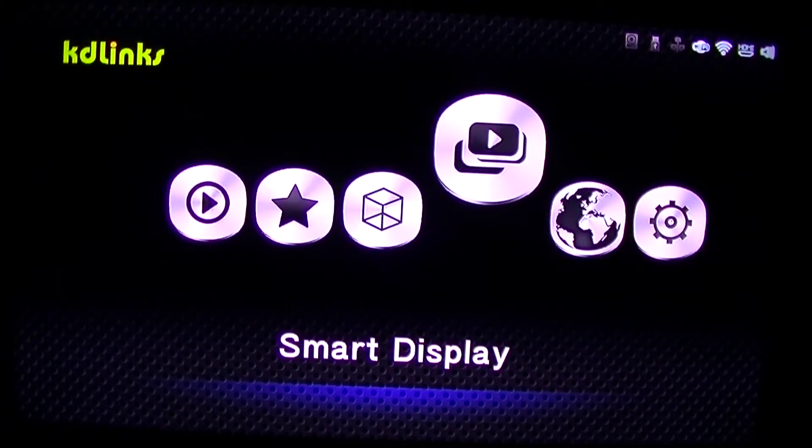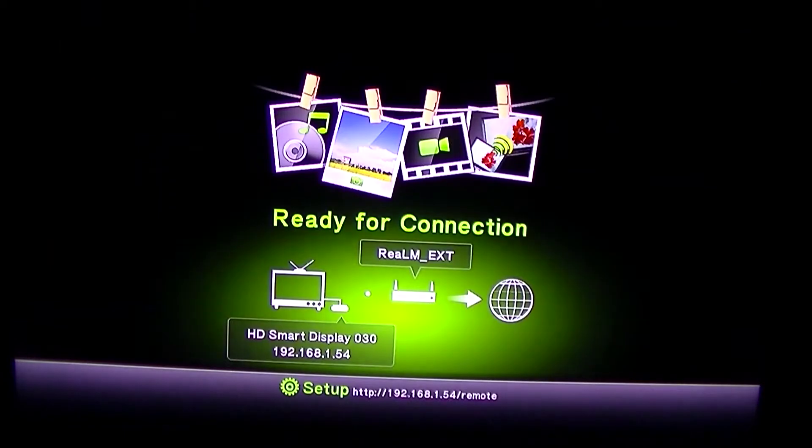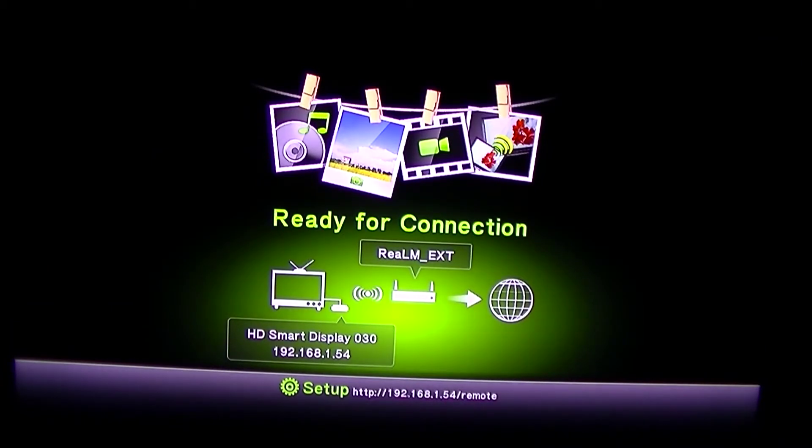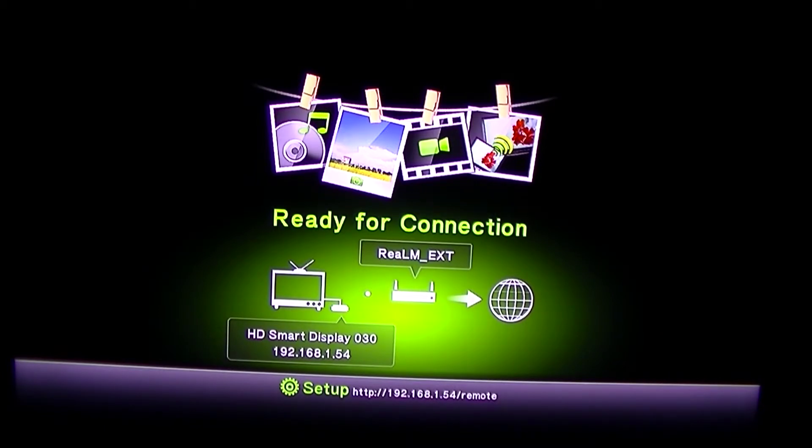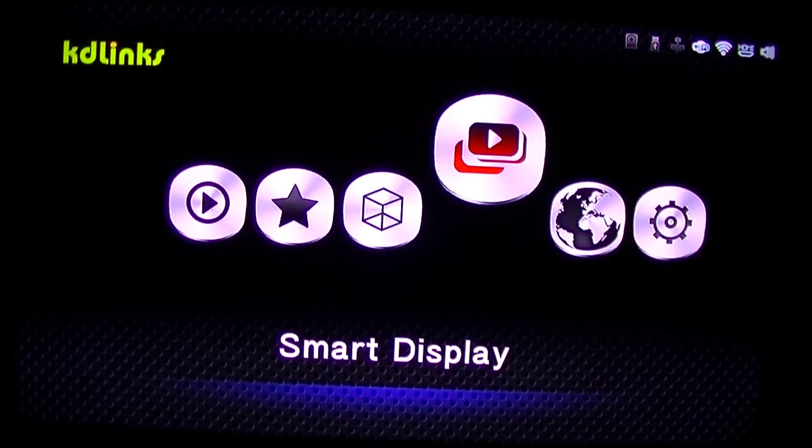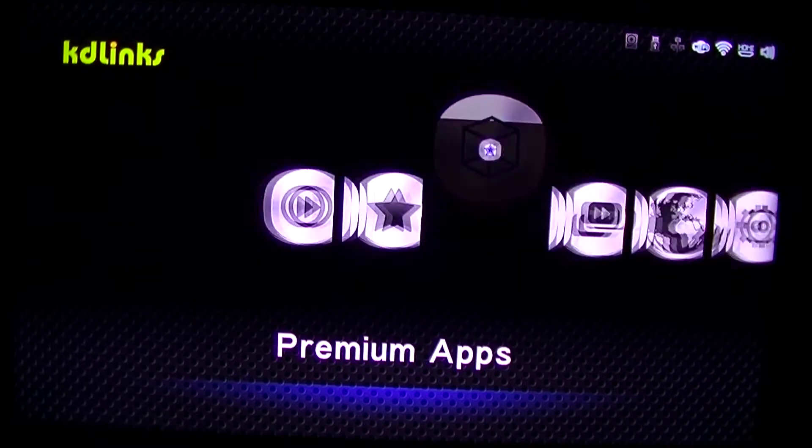Anyways, moving on. Let's see what this smart display is. This is where you can connect your smart TV here. I assume I do not have one of those.